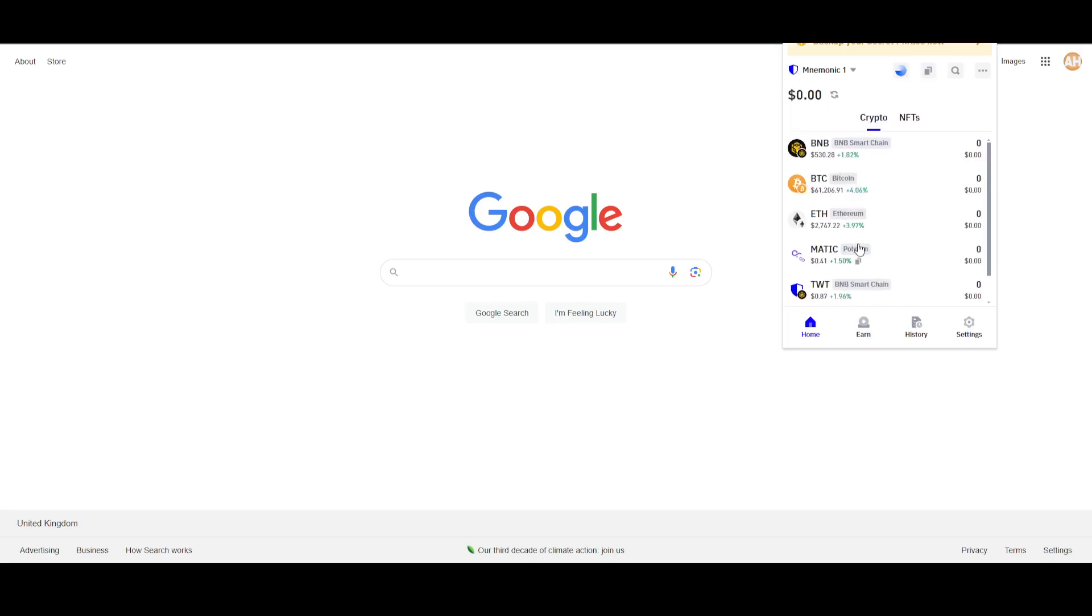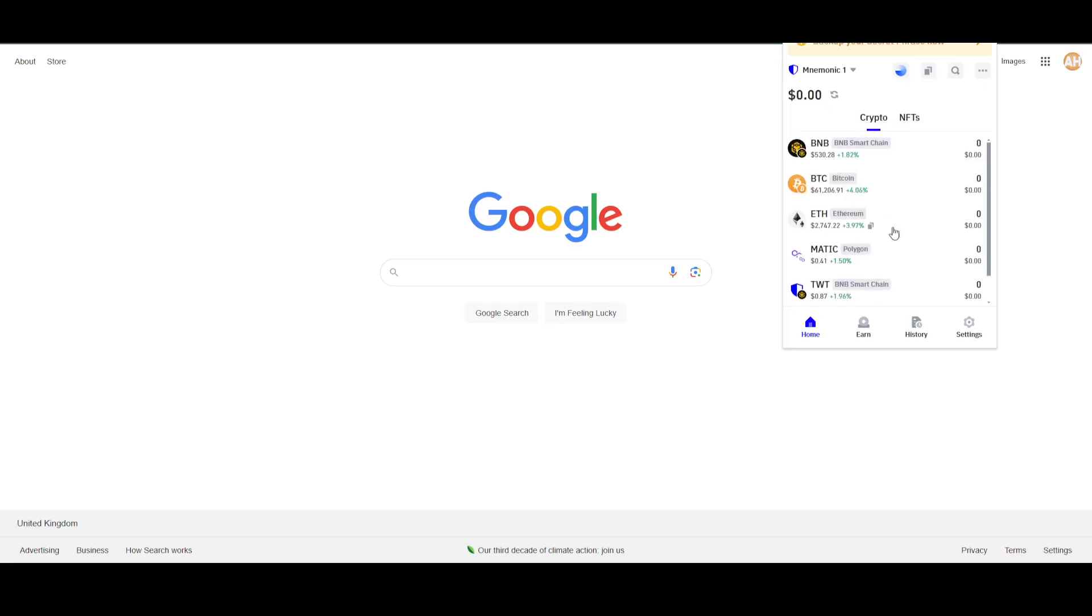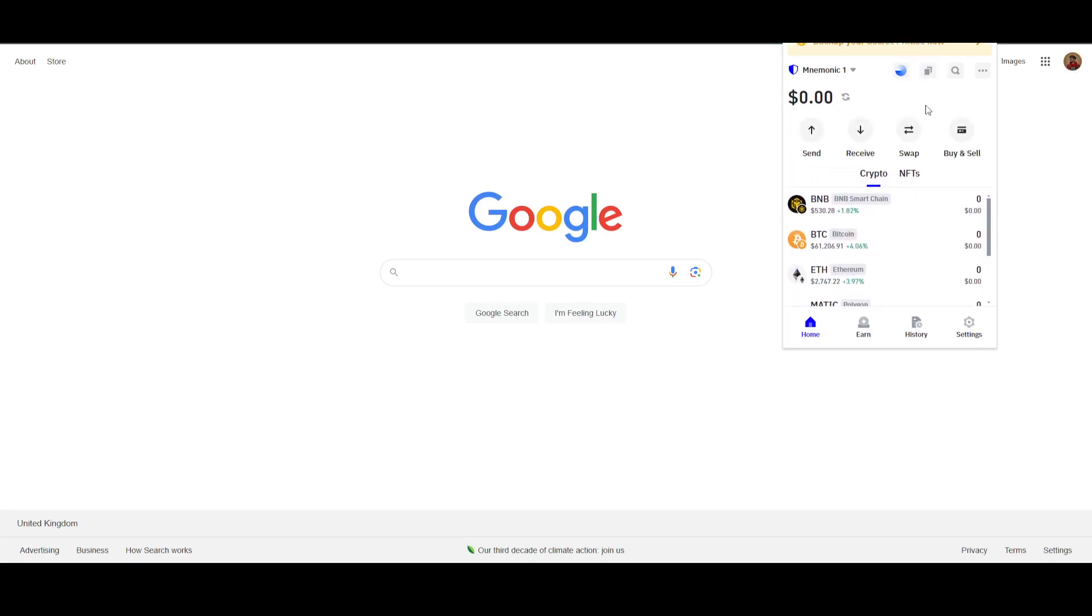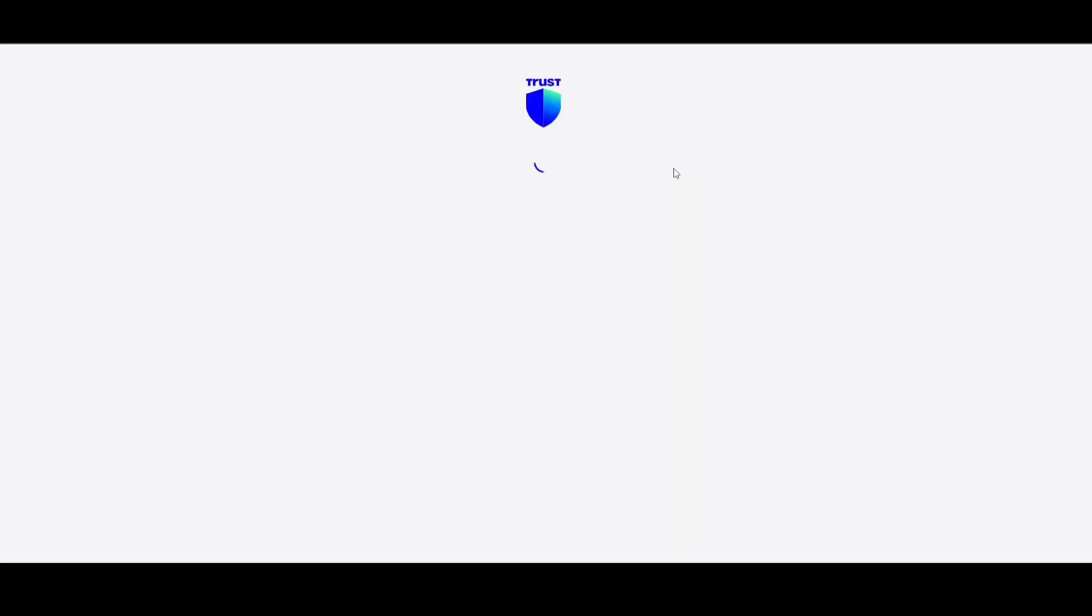Opening Trust Wallet will give you these options. You just have to go to the swap option. Clicking on swap will open up the swap feature in the app.